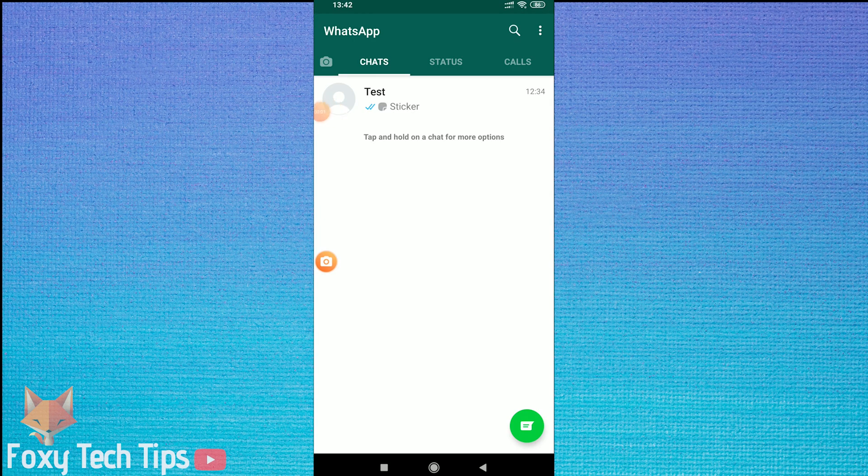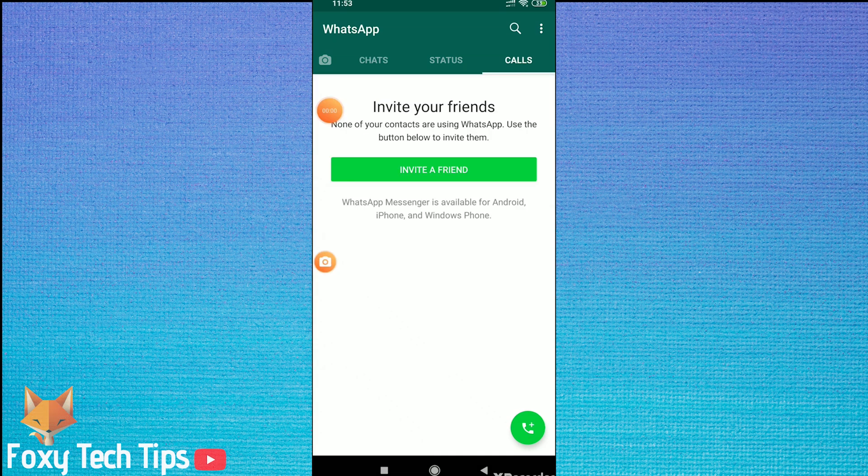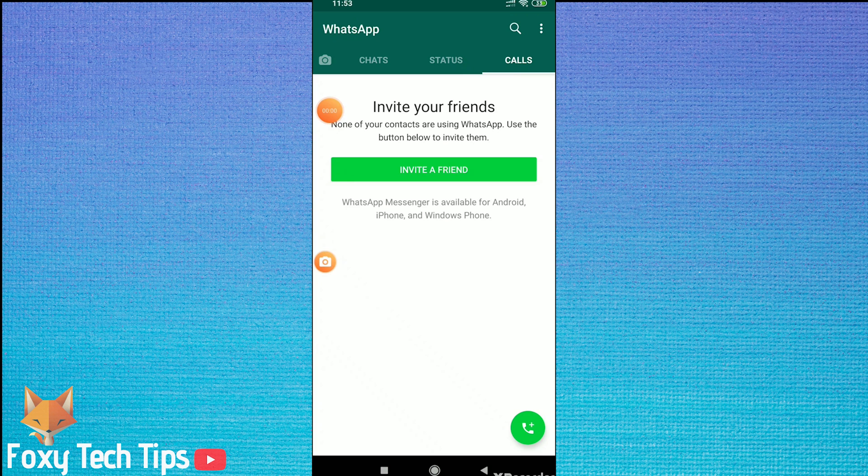Welcome to a Foxy Tech Tips tutorial on hiding your conversations on WhatsApp. If you have some messages that you really don't want people to see, I have come up with a pretty effective way of hiding and locking them from view. Let's begin.